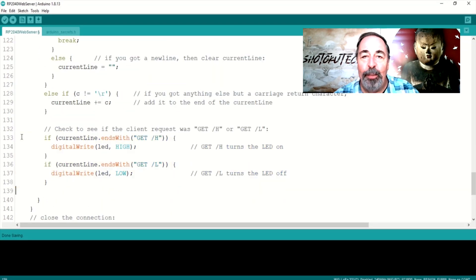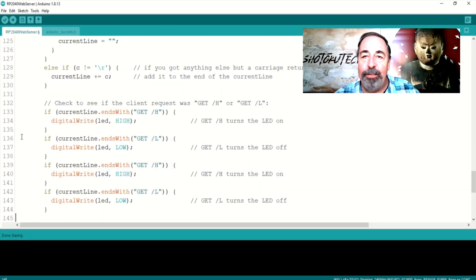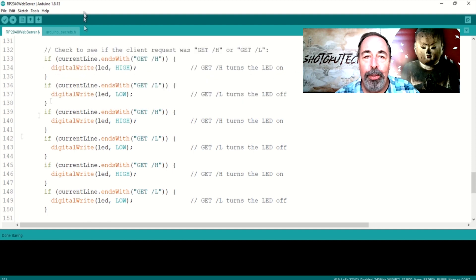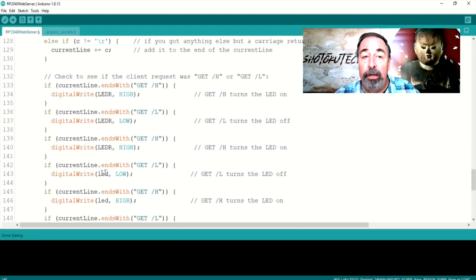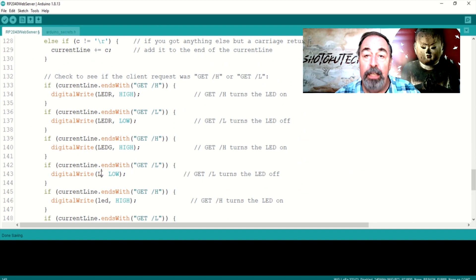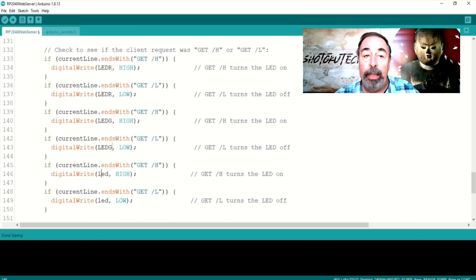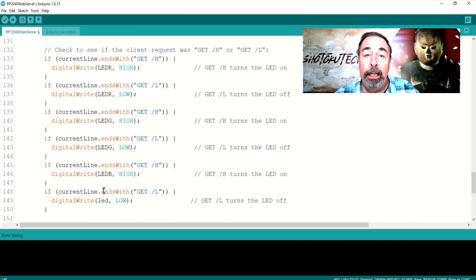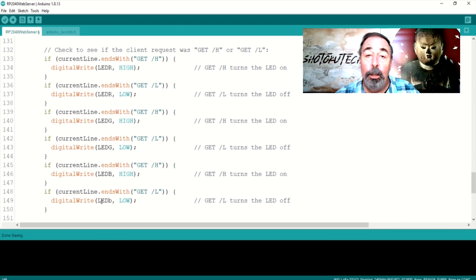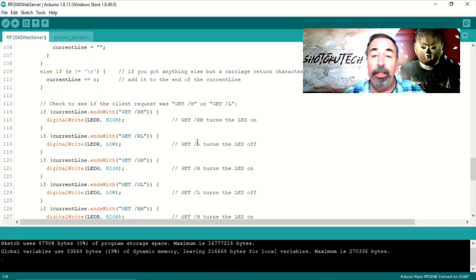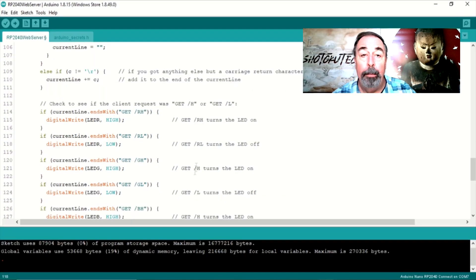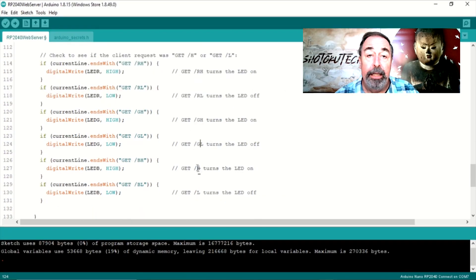Then, the web server has to interpret which URL the client clicks on and turn that into the action of switching the red, green, or blue LED on or off. Look for the link to my GitHub page in the description down below this video where you can get the code.